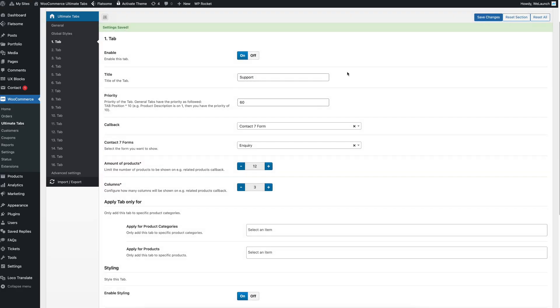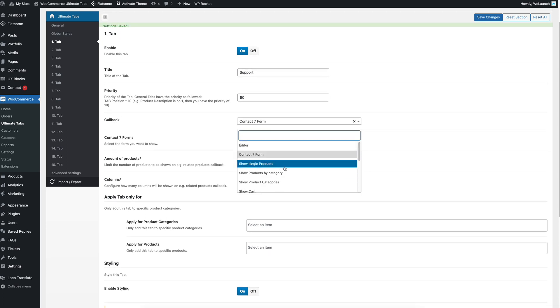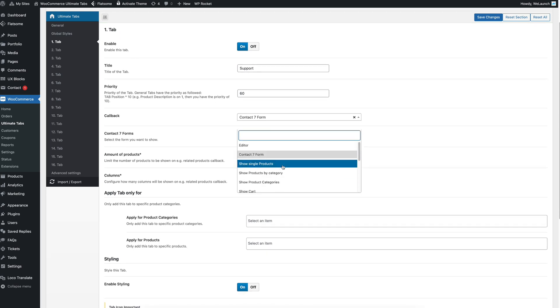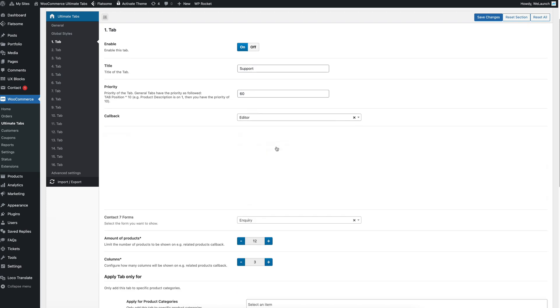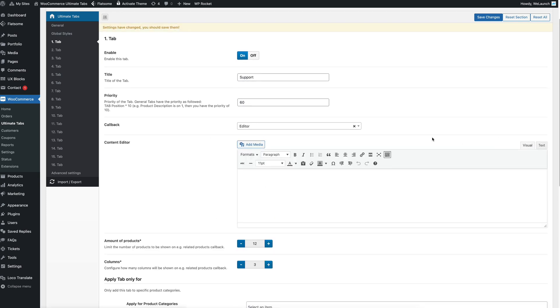There are also different more callback types. So for example, the most common one is just an editor. Click on visual. I can write my custom support tab for support.